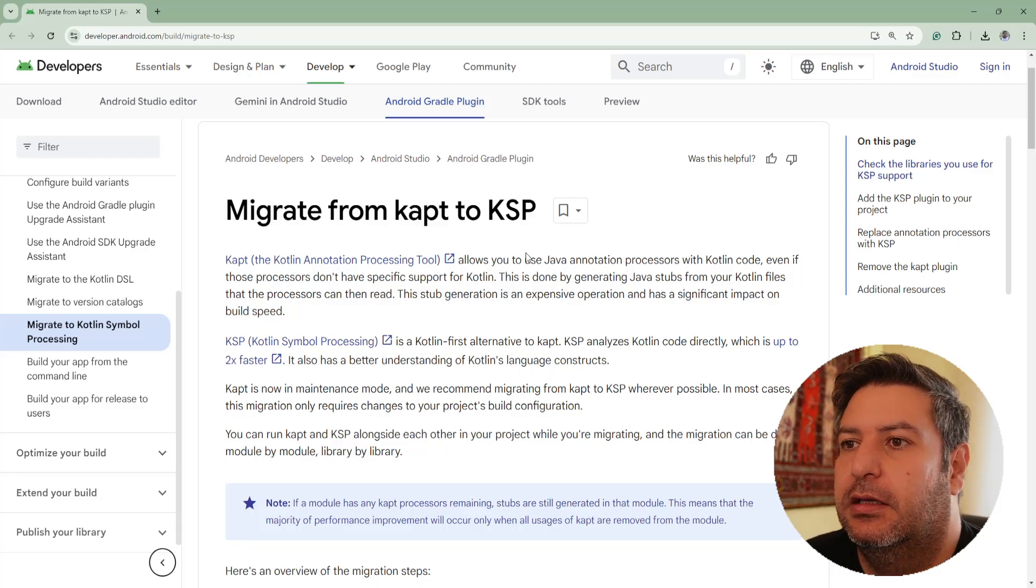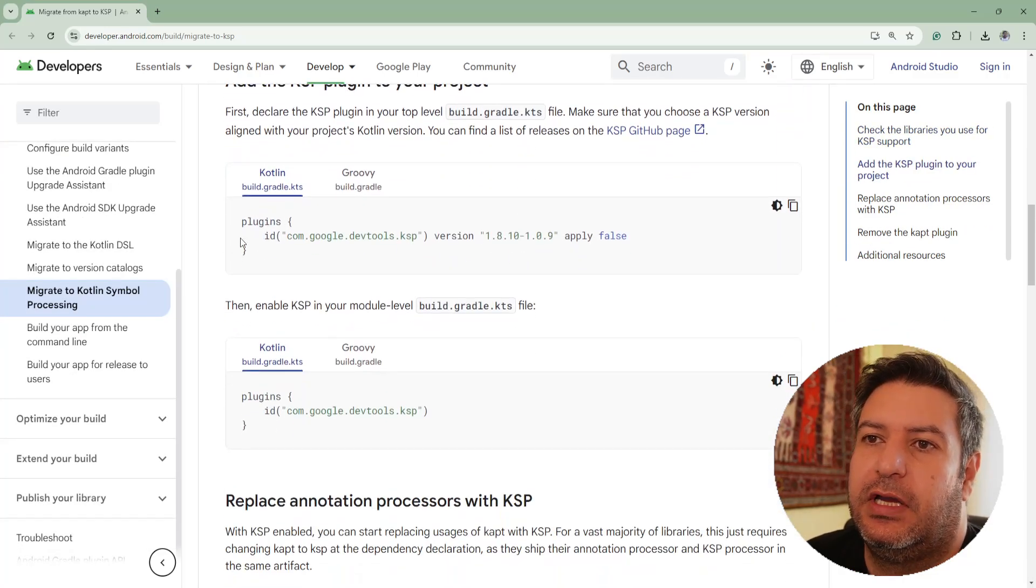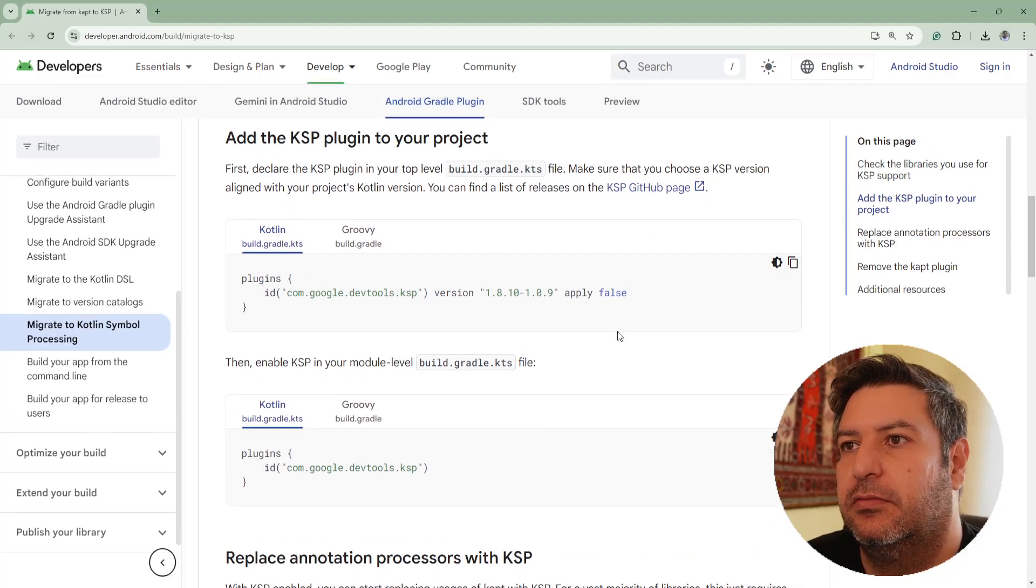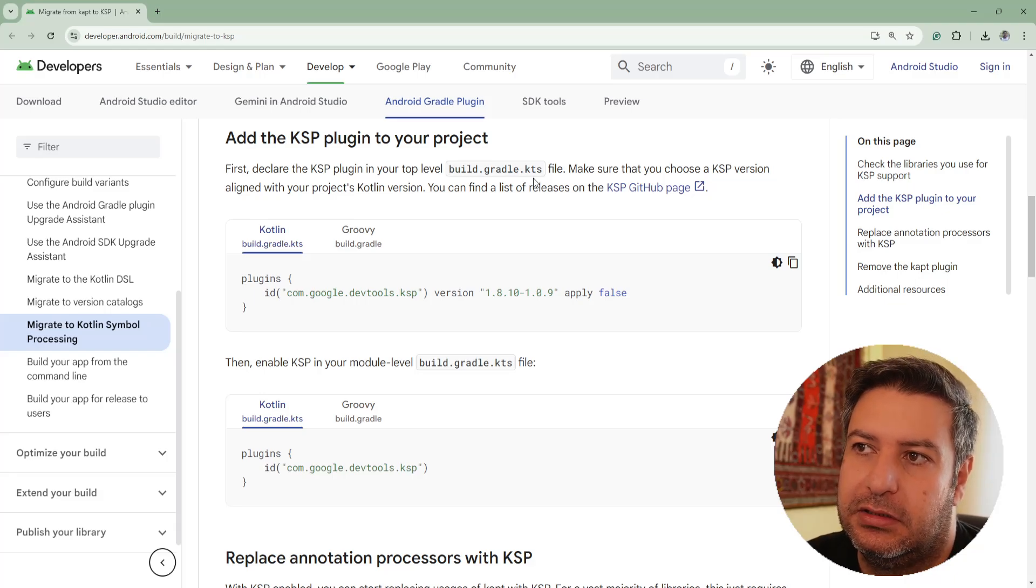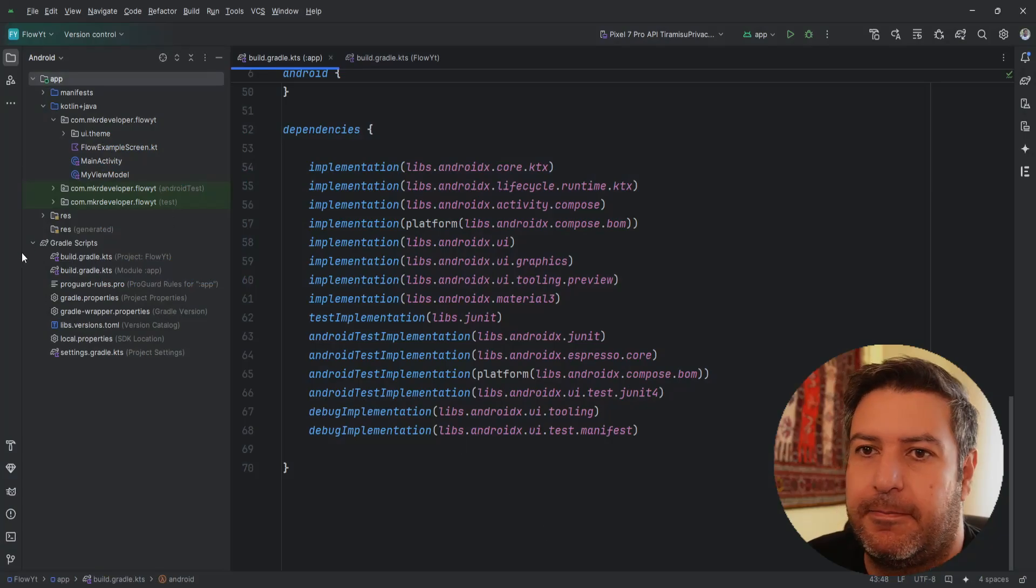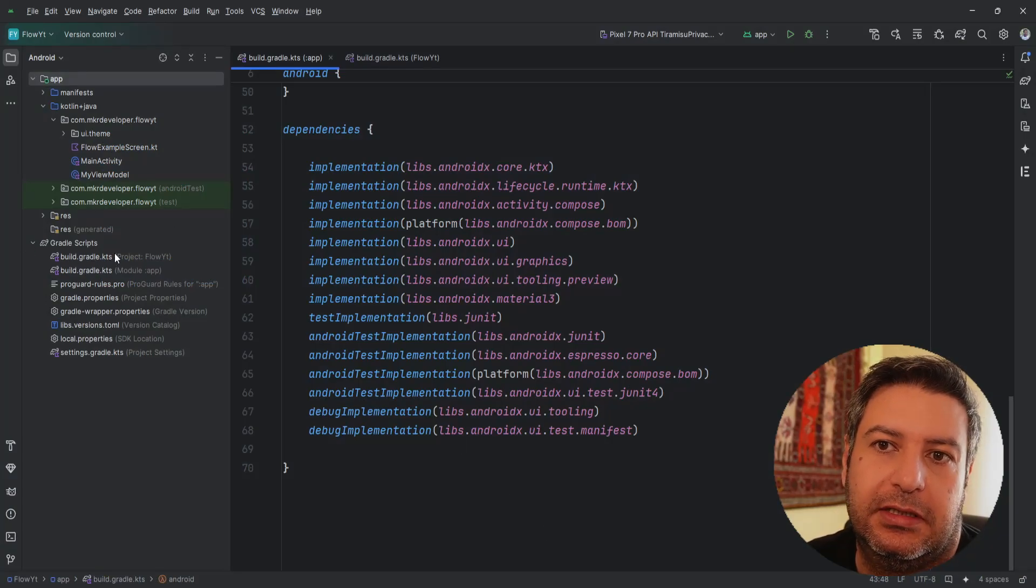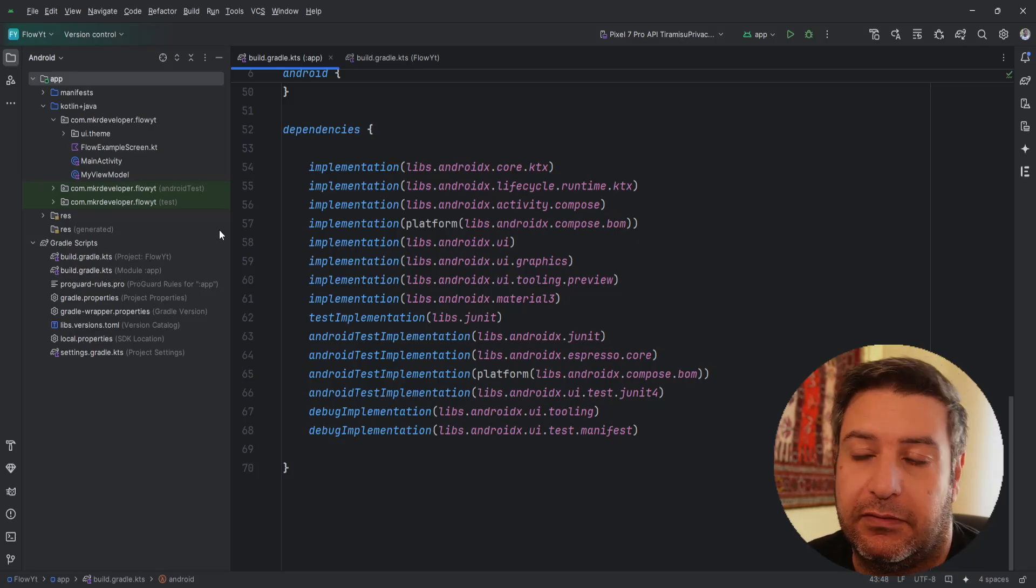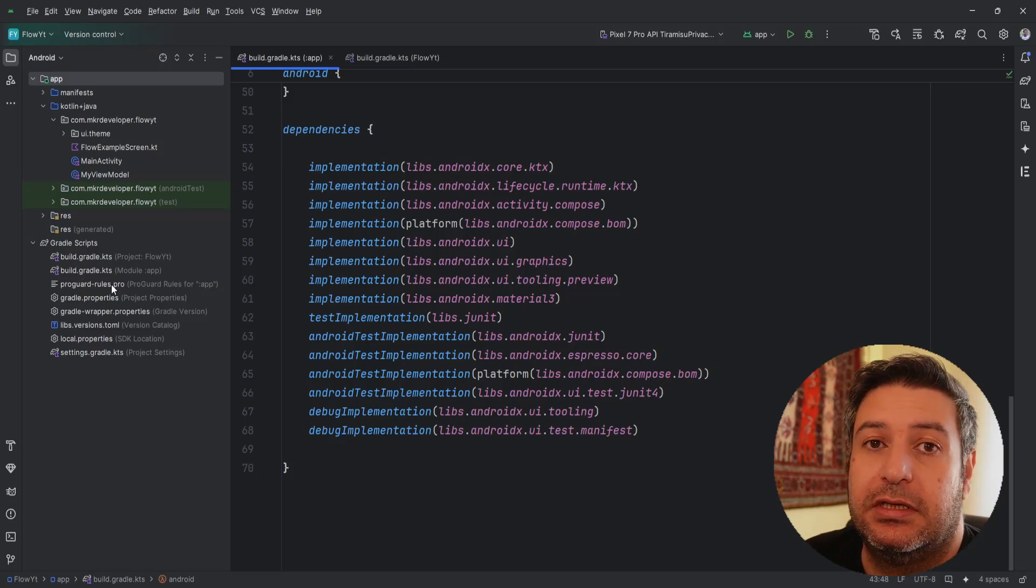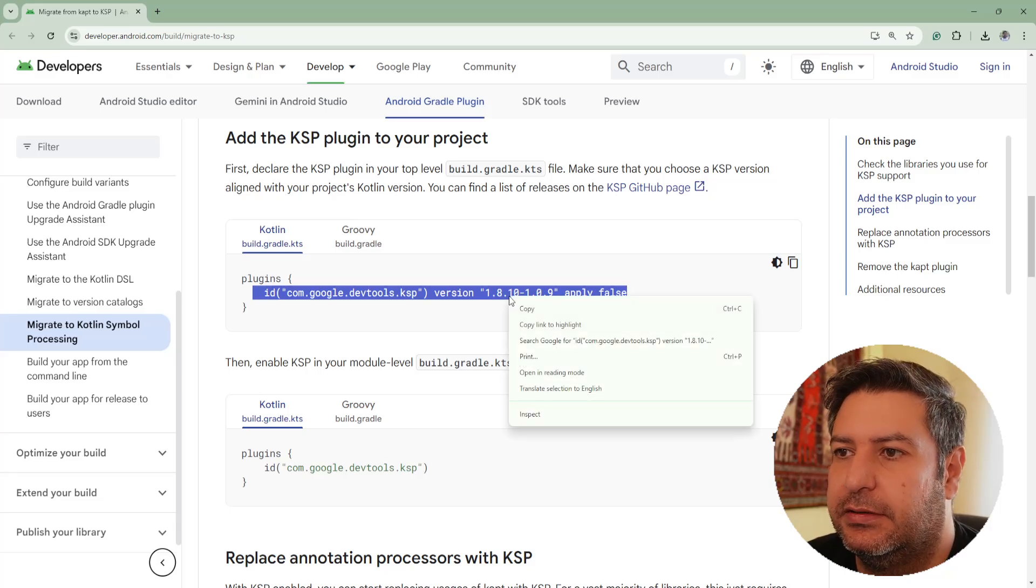Let's start here. As you can see we have two dependencies, two plugins to add. But for both of them it's written build.gradle.kts. But in the project we have two build.gradle.kts - one of them the project level, the other one the module level. So which one? And I have to say both of them.